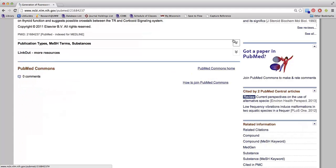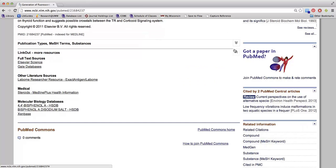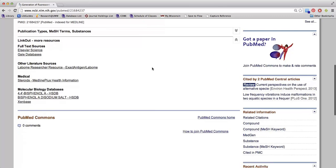To find the full text of an article, click on Link Out More Resources. This article appears to be available online through Elsevier. Links lead to free or Anderson Library supplied full text. If there is not a link to the full text, you would need to use the journal holdings list to determine whether and where the library has the article.